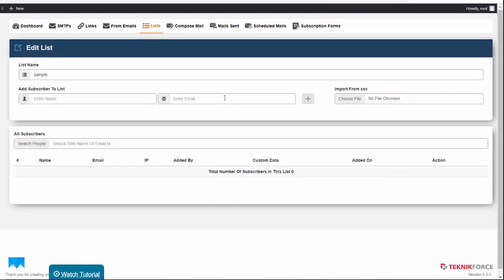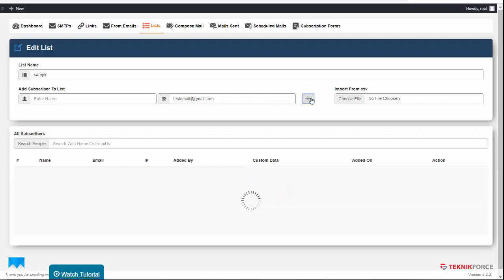For example, we enter testemail@gmail.com, then we click the Plus button to add this to the list.